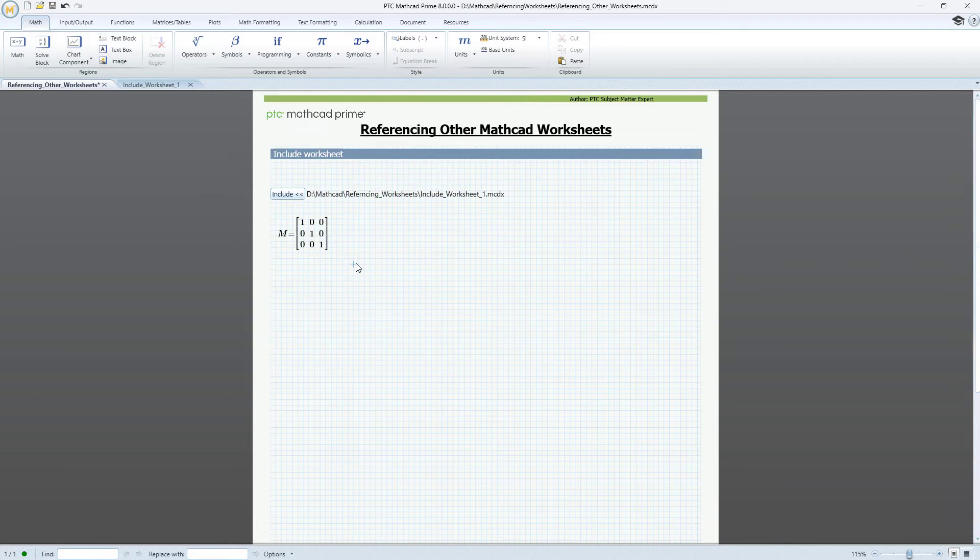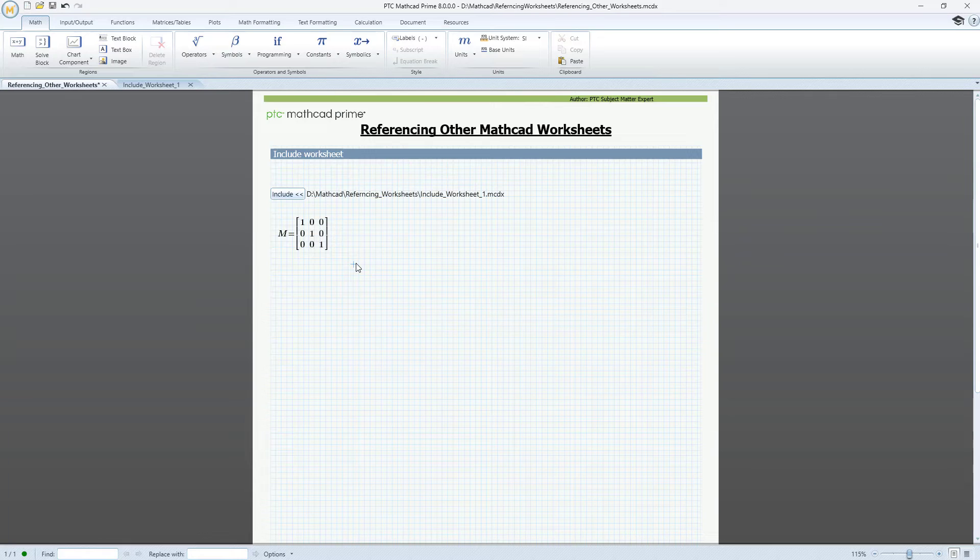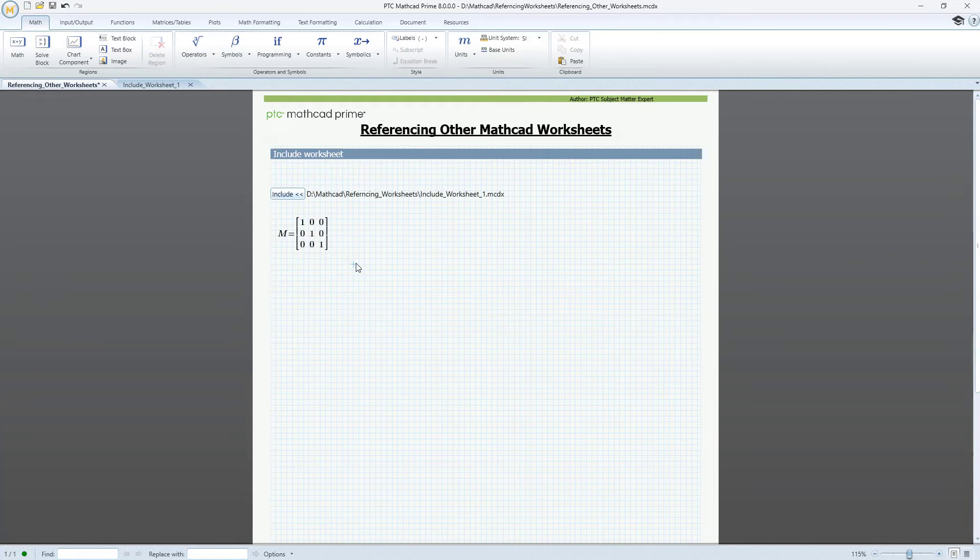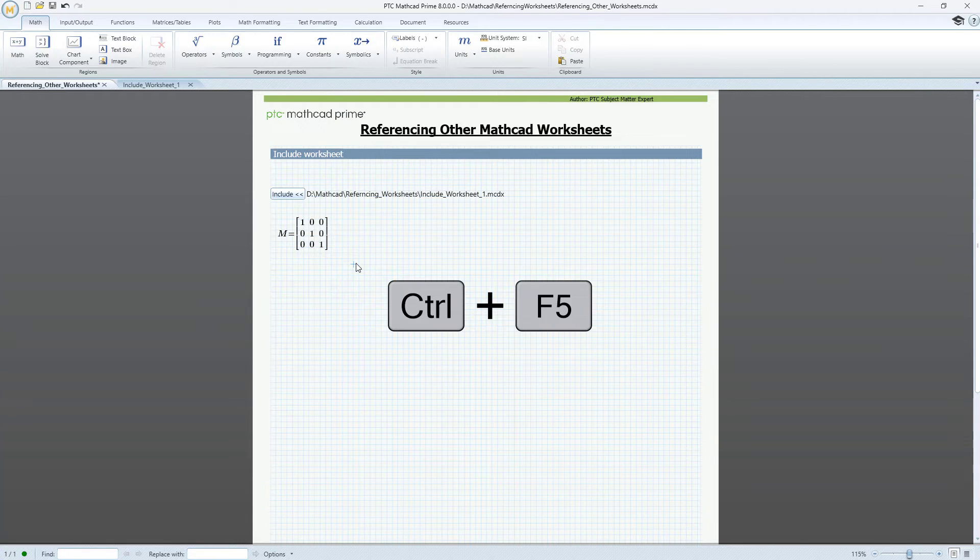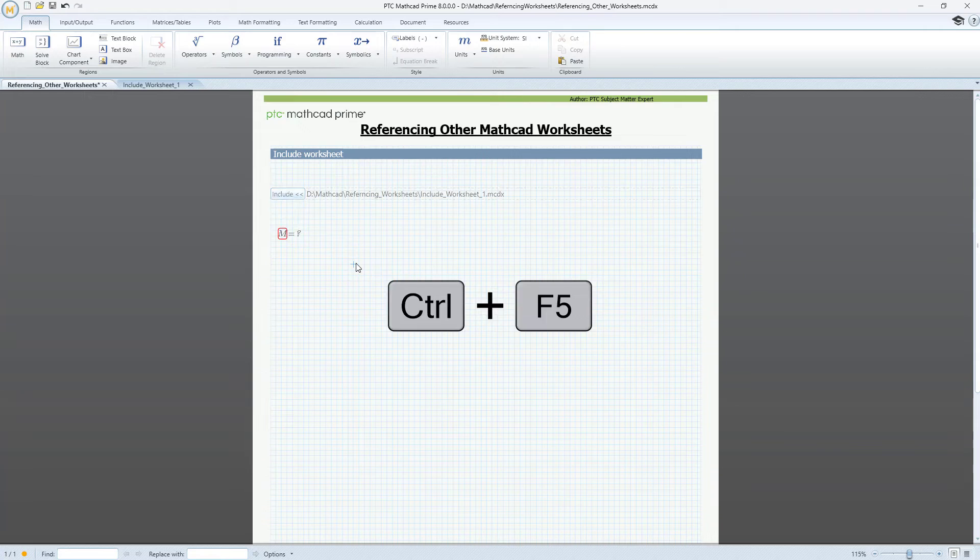In the example worksheet, M is still a 3 by 3 matrix, so we need to recalculate the worksheet to view the updates. Use the Ctrl F5 keyboard shortcut and the worksheet is recalculated.